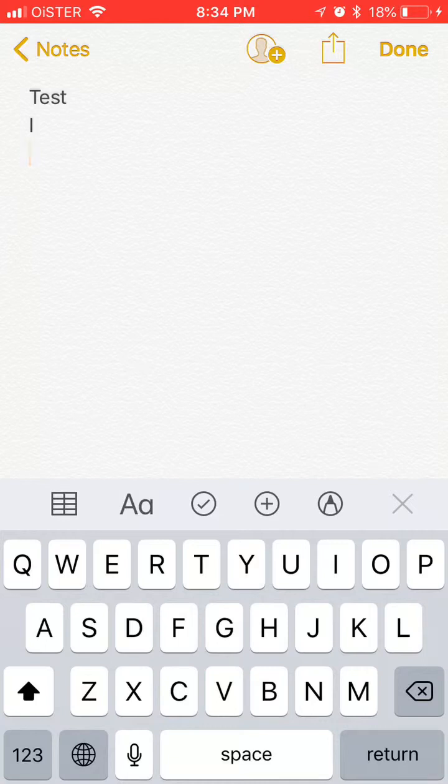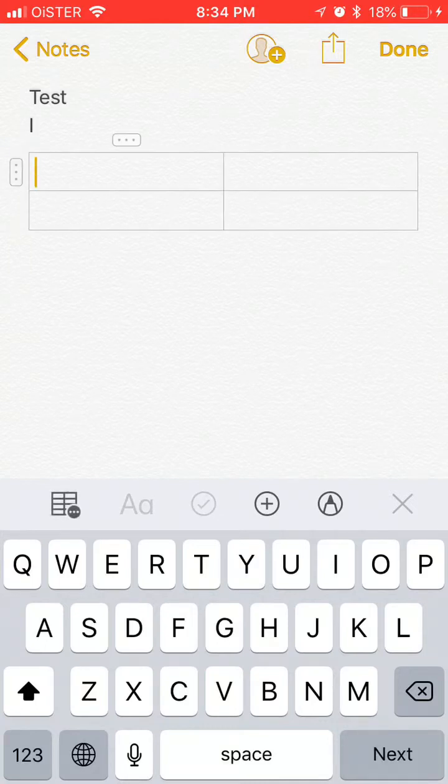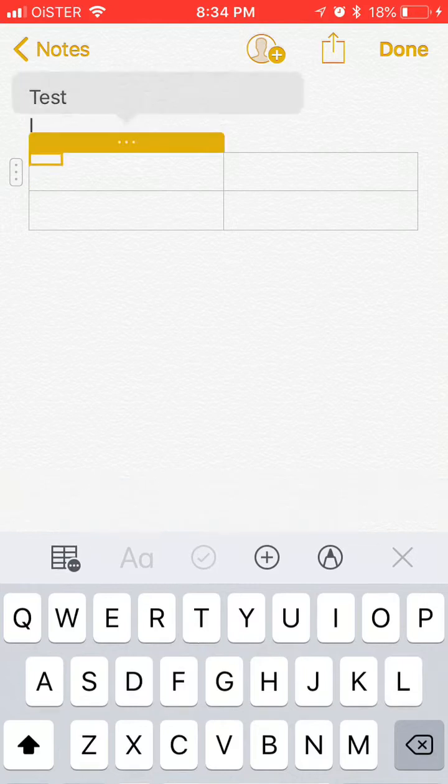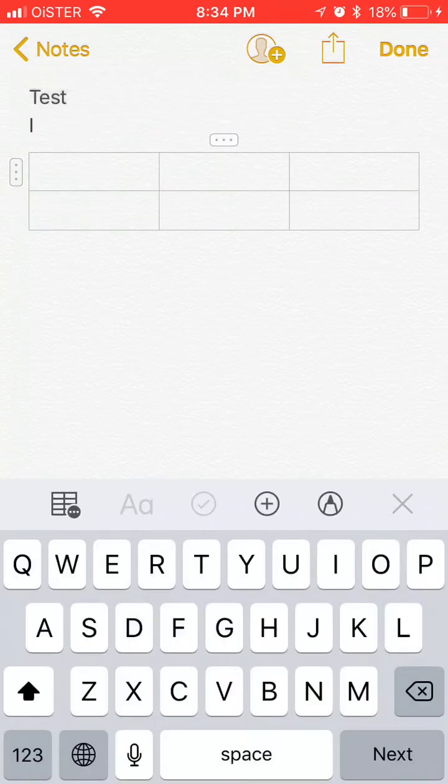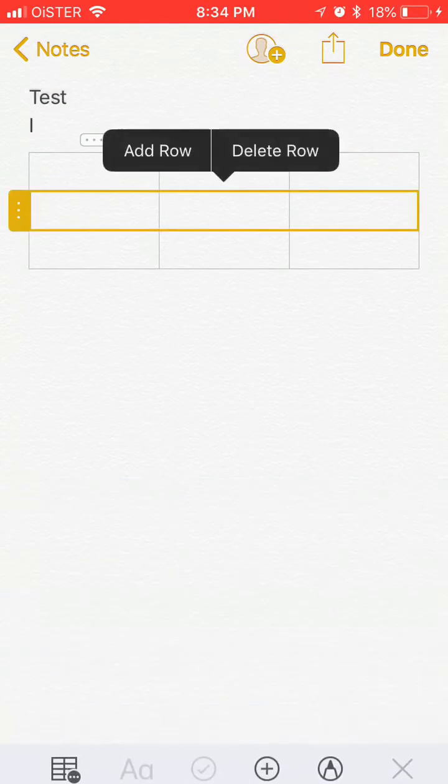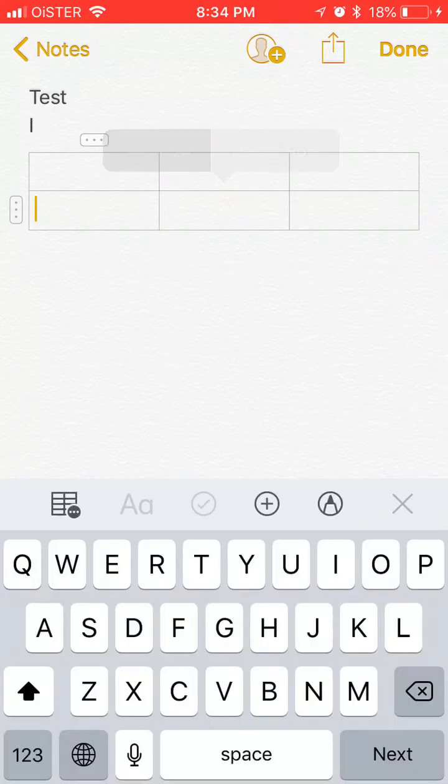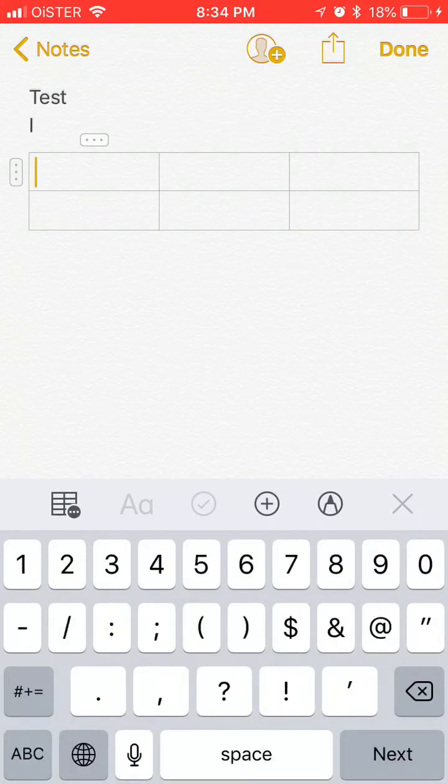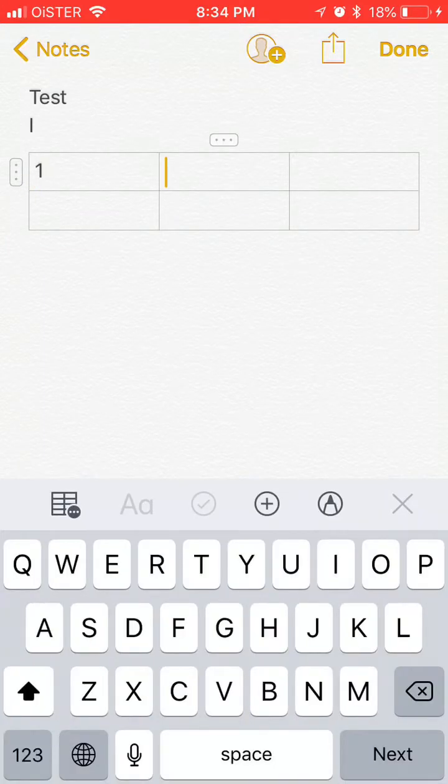just create a new note and then start typing. Here you have a table, so basically you can add columns, you can add rows, you can delete rows, you can type stuff in here.